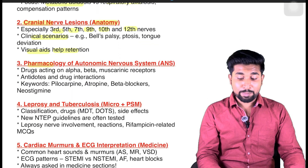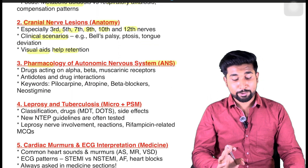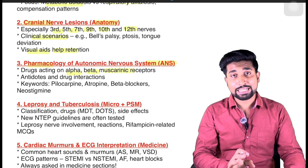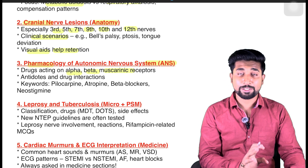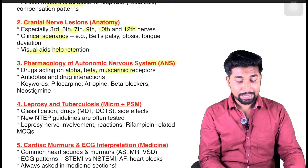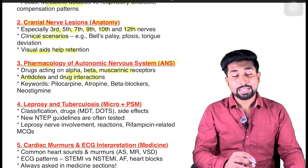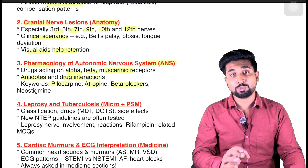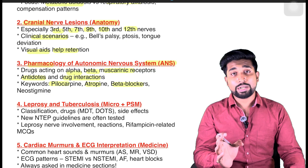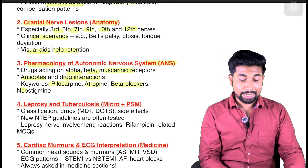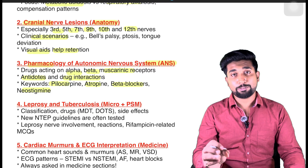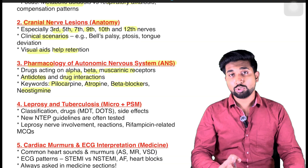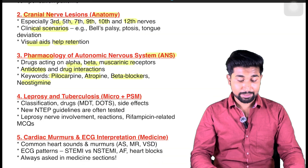For pharmacology, you have to revise the autonomic nervous system very well — the alpha, beta and muscarinic receptors, and the drugs acting on them. Understand the difference between sympathetic and parasympathetic, the antidotes, drug interactions, and keywords like pilocarpine, atropine, beta blockers — their function, where they are used, their mechanism of action — and neostigmine. You can revise this from the Pharma rapid revision notes where everything is covered.